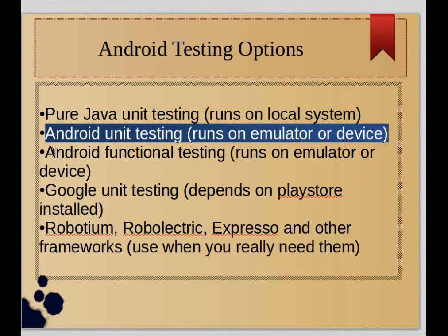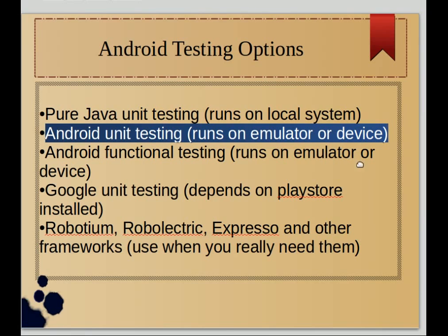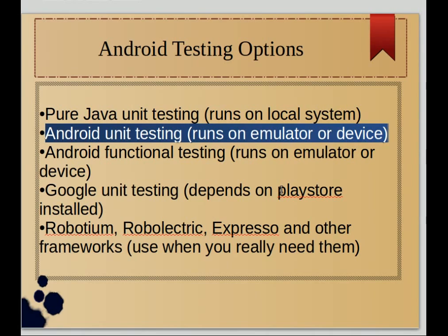Then you have Android functional testing, which is a little bit more complete than the Android unit testing. Again, it must run on an emulator or device. If you want to test Google APIs, then you have to depend on Play Store and other Google components being installed.